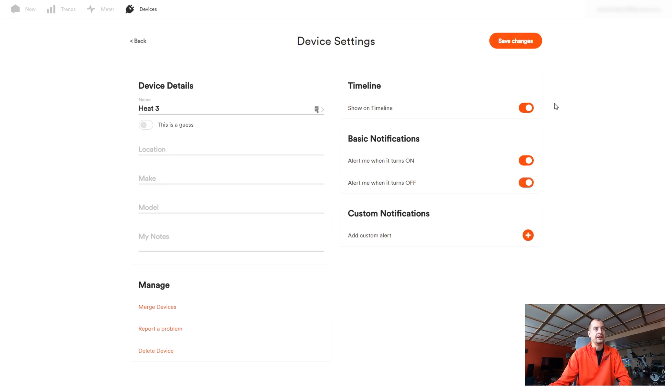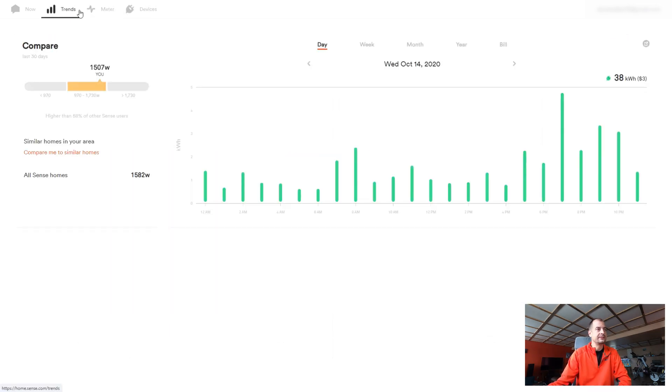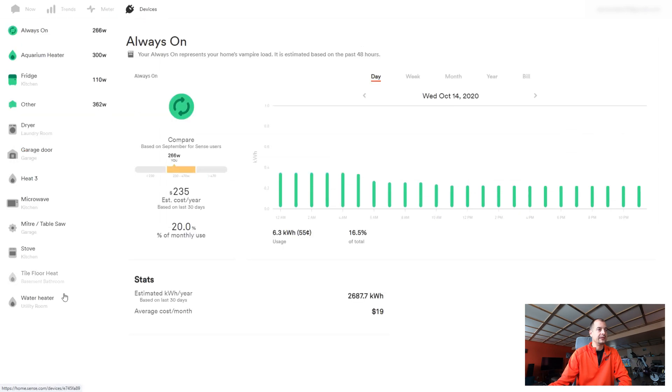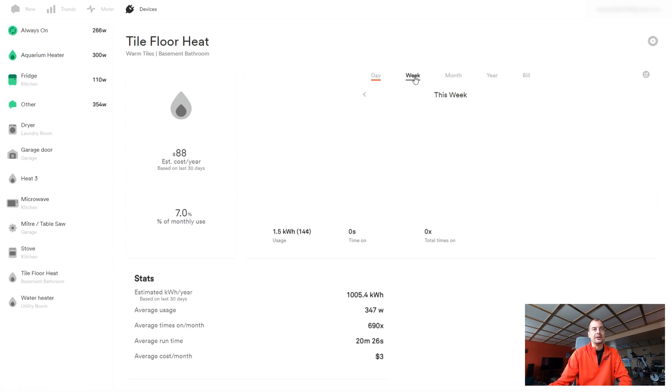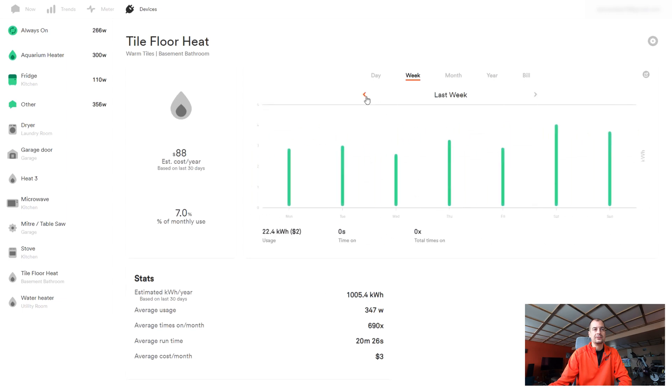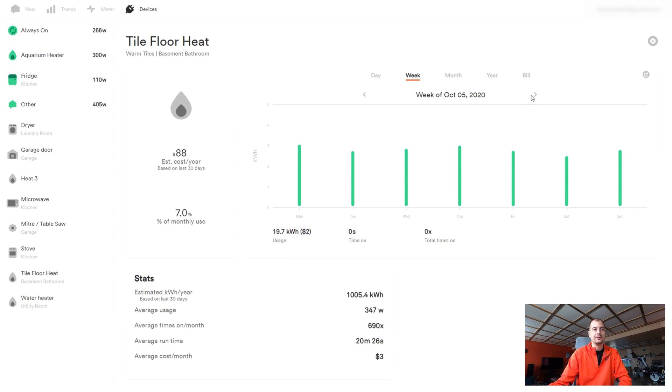I'm gonna do it for both on and off and hopefully that'll help me track this thing down in a hurry. Now how does all this stuff matter and why do I still like the Sense? For example, one of the devices on here is tile floor heat in my bathroom downstairs. Now here what we can get just very quickly, a summary of a week and what we use. 19.7 kilowatts or two dollars is what it's costing me to run this thing a week.